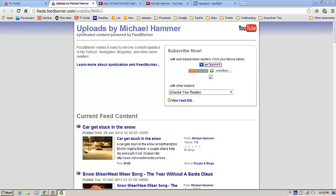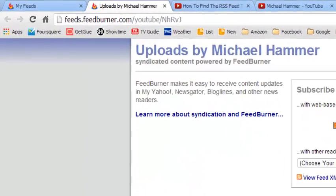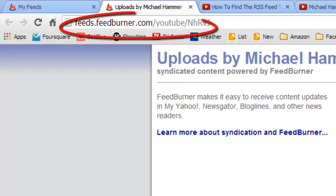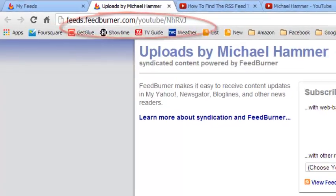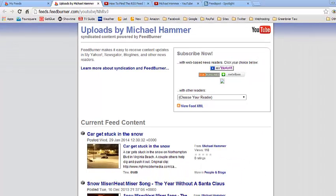Hey, what's up everybody. This is an update clip to an update clip called 'How to Find the RSS Feed to a YouTube Channel.' The reason there needs to be an update clip to an update clip is because things keep changing — and that's a good thing. That's the web. We need to keep up with it.